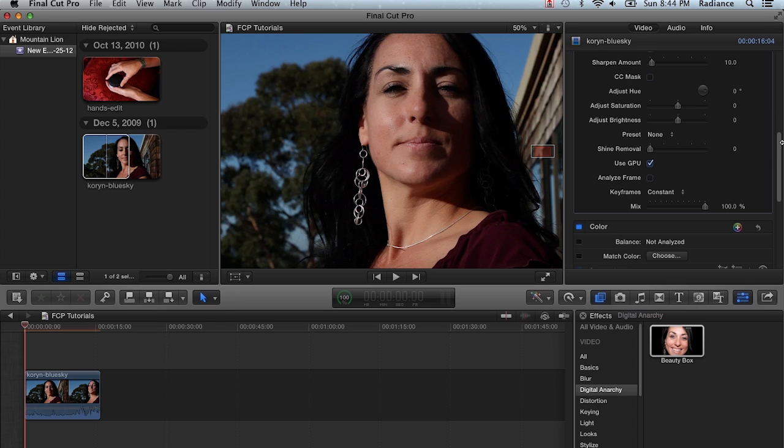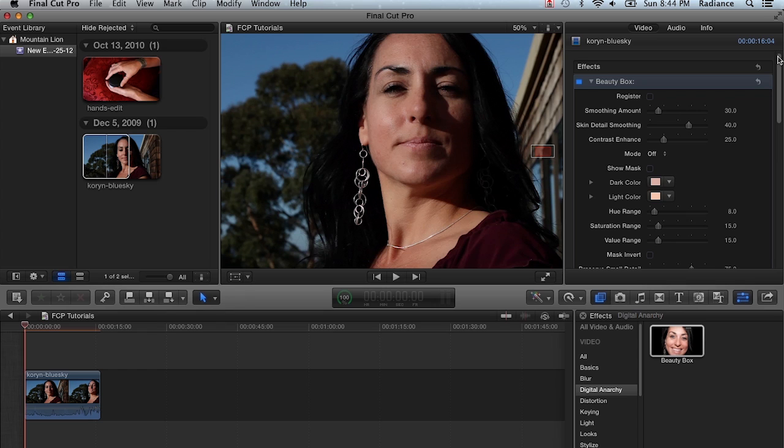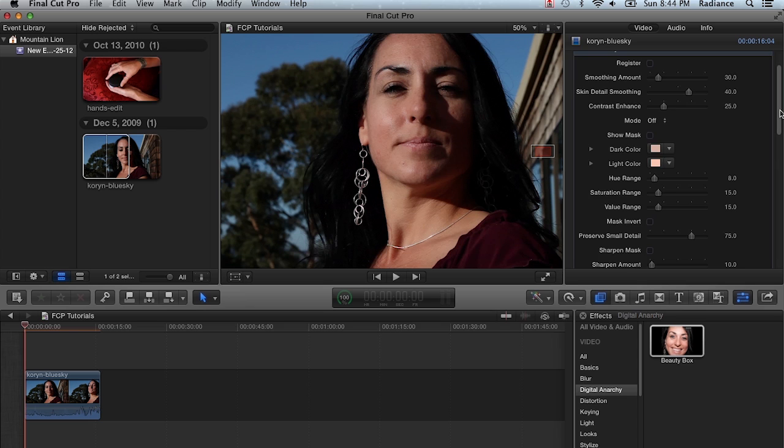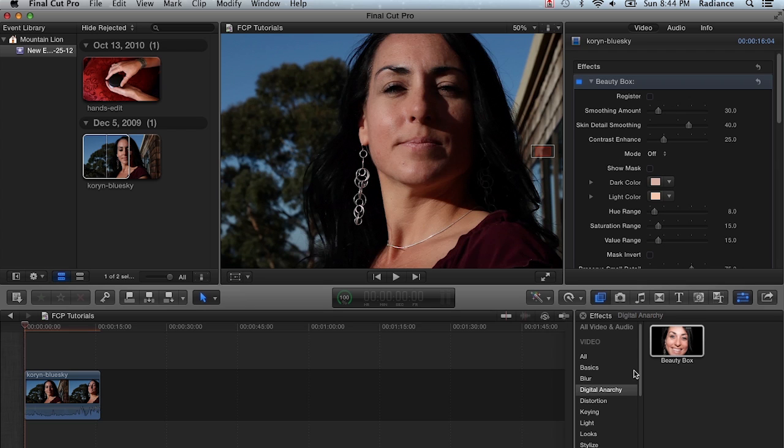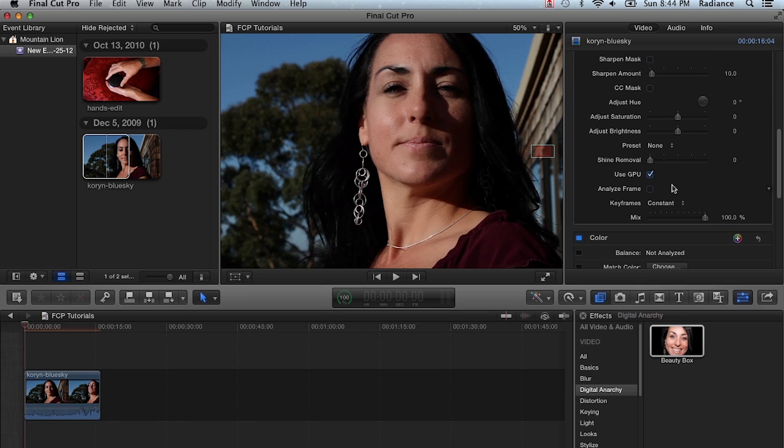All right, so enough of the caveats. Let's dive into Beauty Box itself. The way it works is you apply Beauty Box from the Effects tab. The first thing you want to do is find the frame where your talent is facing the camera, and then click on Analyze Frame.